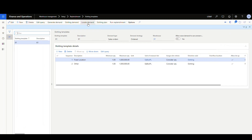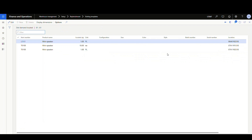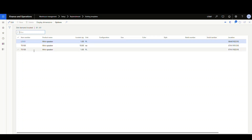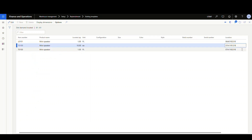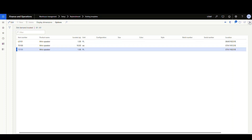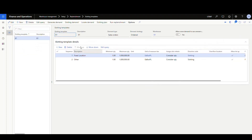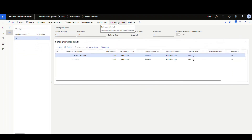We can then locate the demand, which will generate the slotting plan. Looking at the slotting plan, it tells us to pick up a pallet of L0101 and take it to a specific location, take 10 of T0100 to another location, and take a pallet of T0100 to another location. These locations are being chosen based on our pick 06 location profile from our slotting template. Once that's done, you can go ahead and run the replenishment by clicking run replenishment.